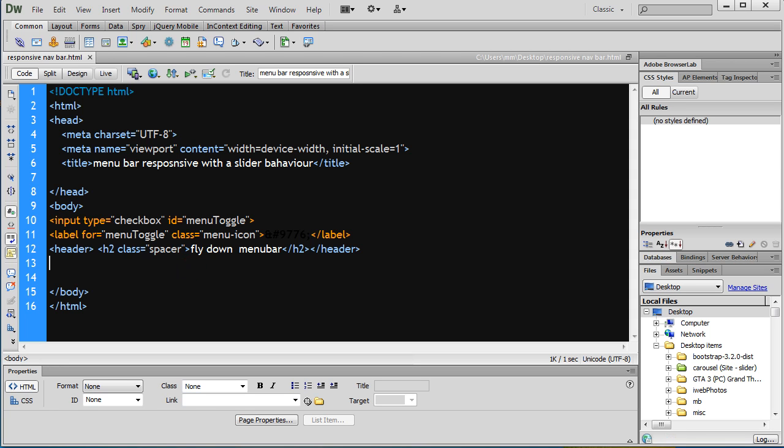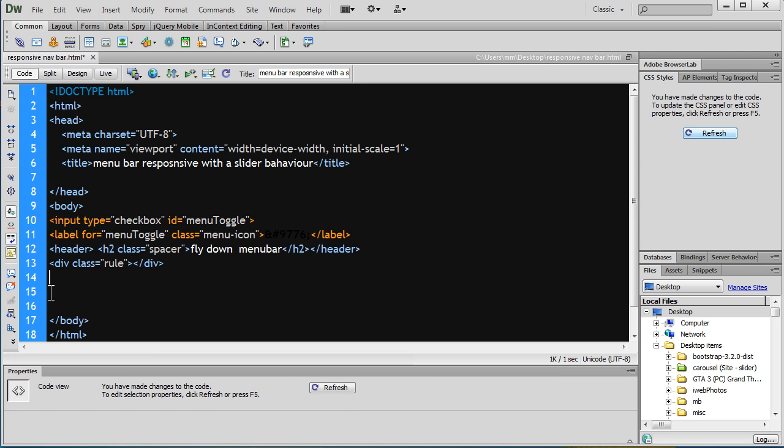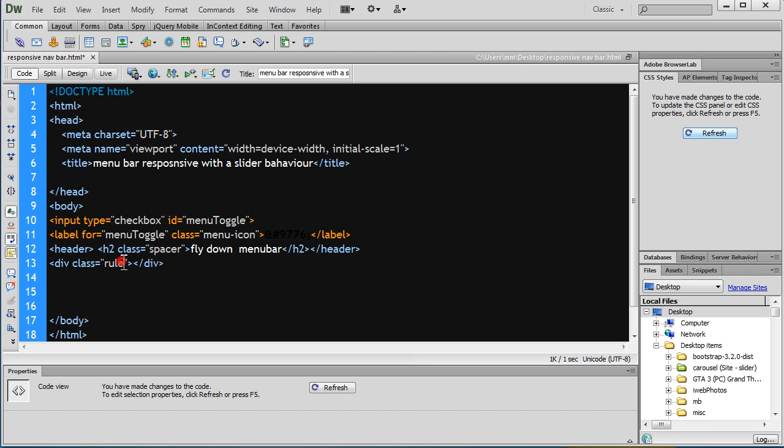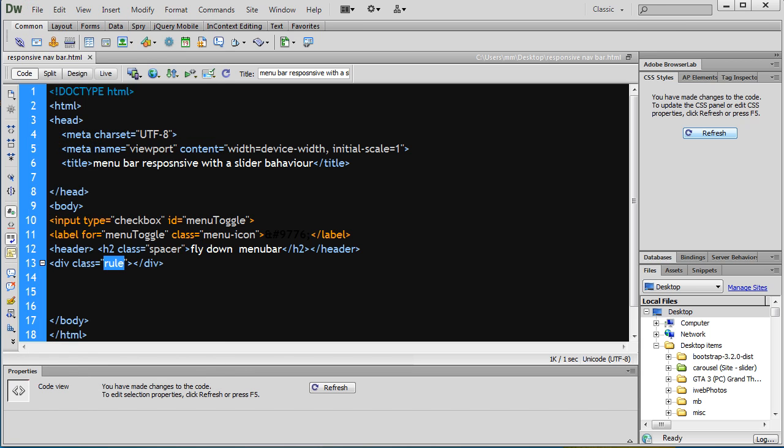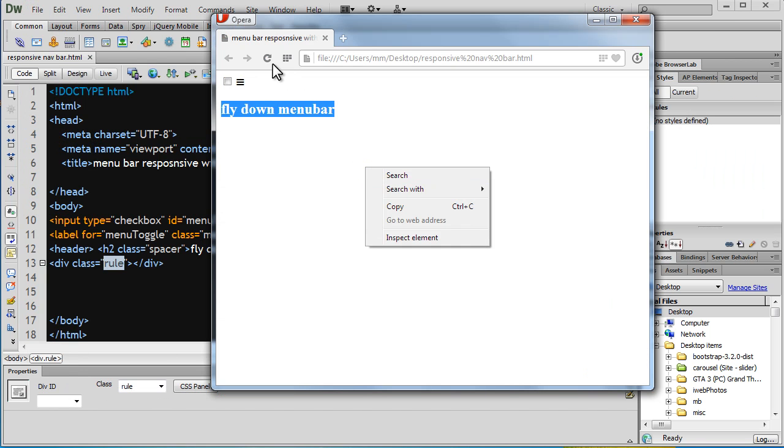Next, I'm going to insert a division with a class of rule after the header tag. This is going to act like an HR simply because of the way this class rule has been created. Let's save, bring up the browser, and reload.